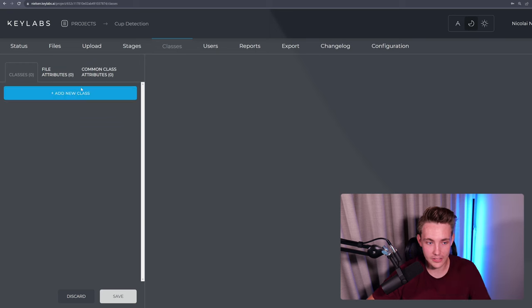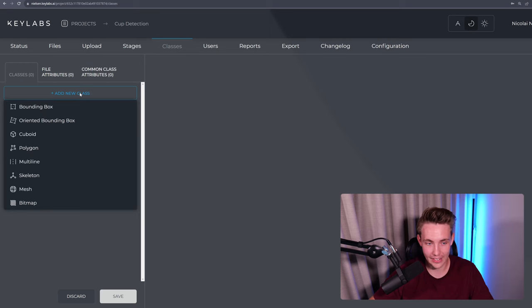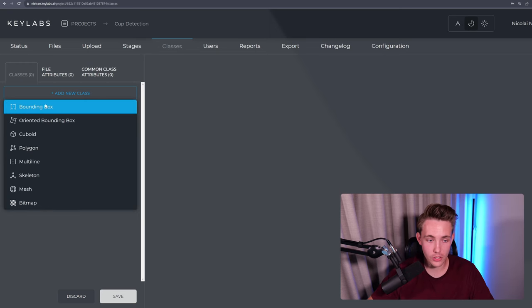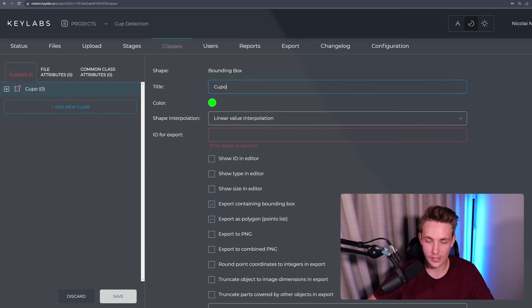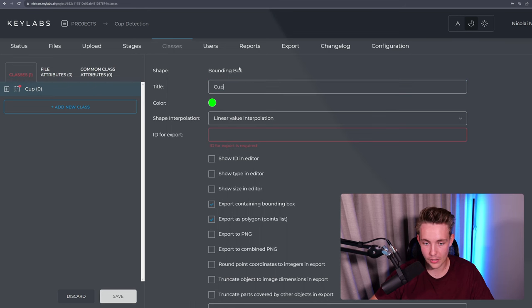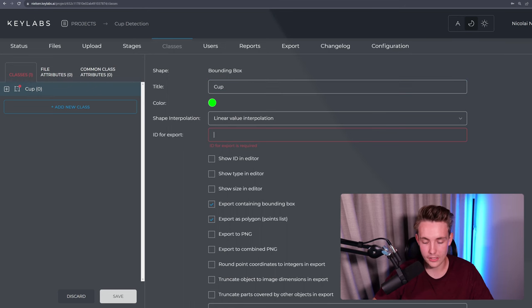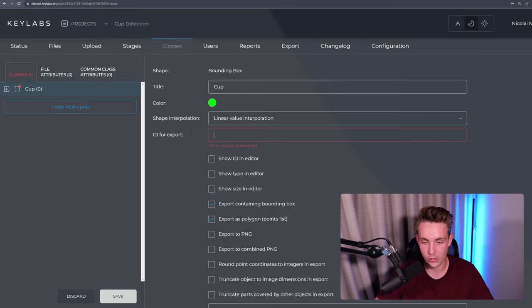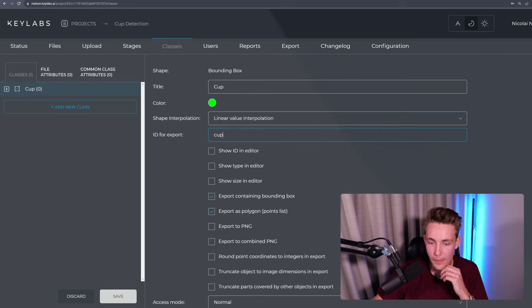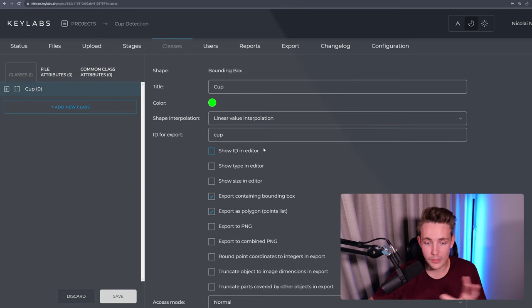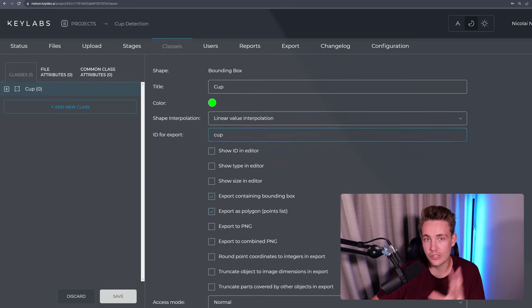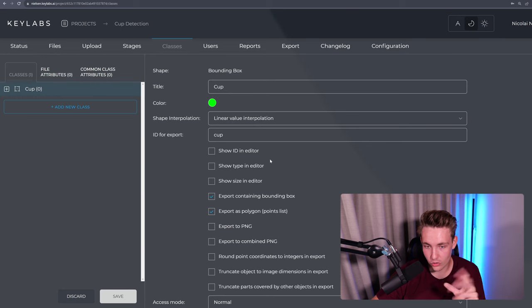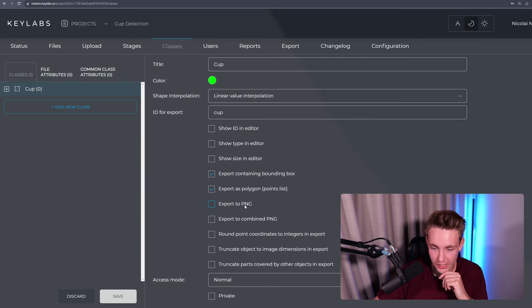We can specify all the classes here. Let's just add a class for our bounding boxes. So here we're just going to have cup and then we're just going to have a standard bounding box. We can also have an ID here for our export. So I'm just going to call that cup as well.